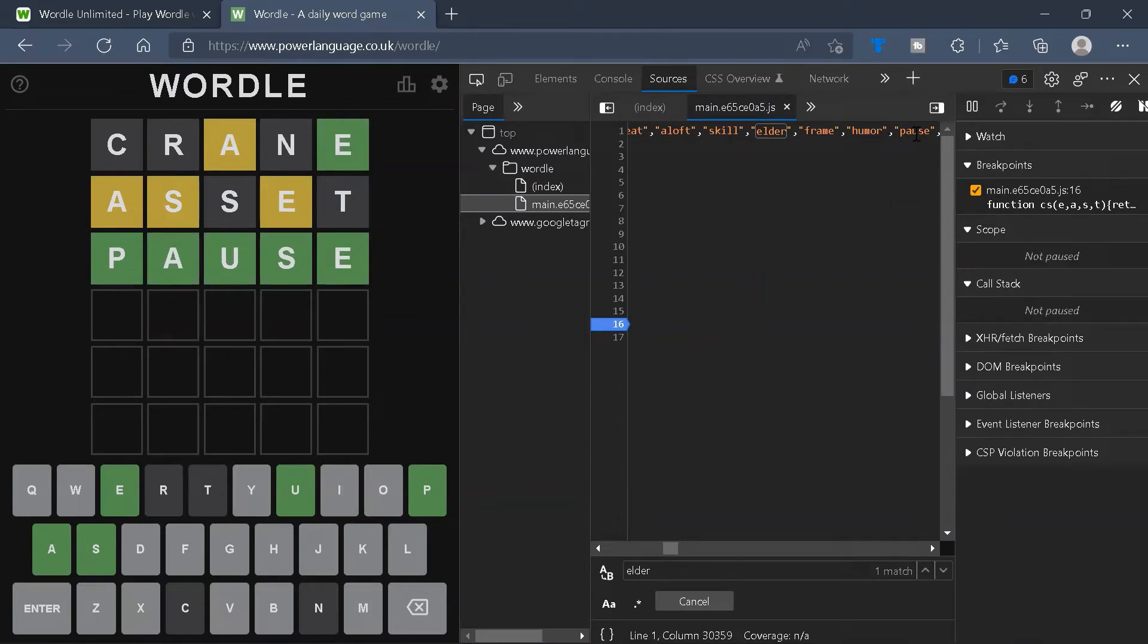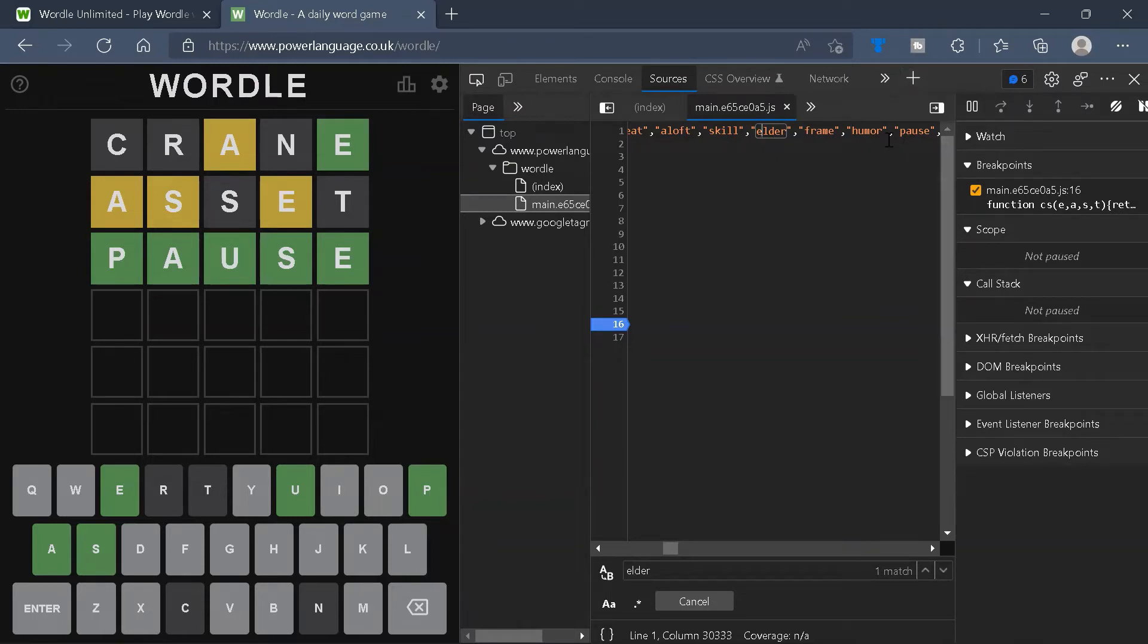This means that by looking at this list, we can go ahead and find out what the next word will be. However, I'm not going to show it and you can actually try this out yourself. It works on Chrome and Microsoft Edge.